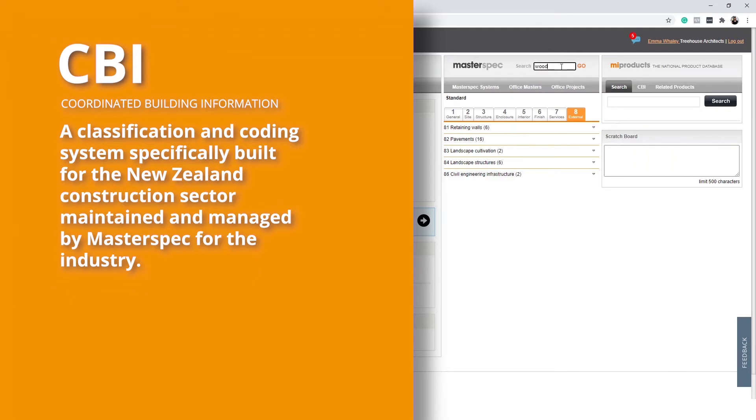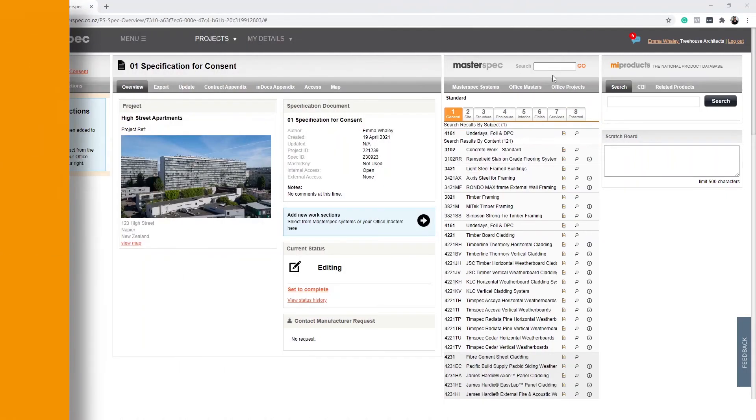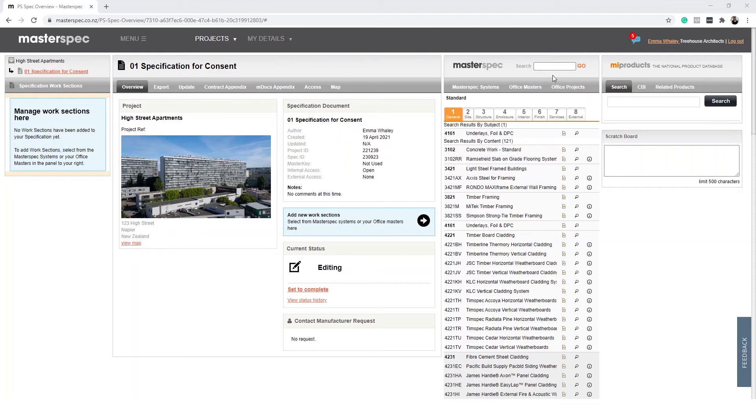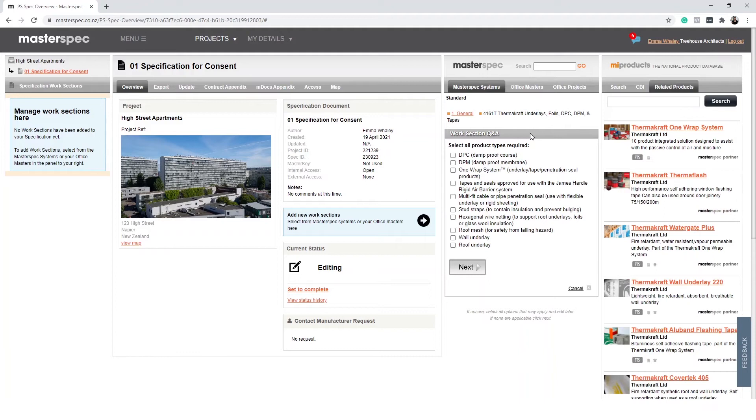CBI makes it easy to navigate to similar work sections. You can also use a simple search function to help you find your way by searching by keyword, products and even the CBI number itself. When you find the work section that you would like to specify, simply select the title to begin the Q&A.